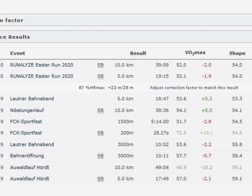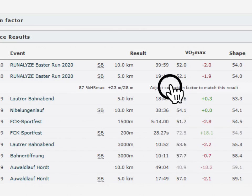In this case, the athlete was not able to fully confirm his shape during the Runalyze Easter runs, although of course this was not a run under real competition conditions. It can therefore be assumed that the correction factor is correct. Otherwise, the factor can be adjusted directly by clicking on 'Adjust Correction Factor' to match this result.